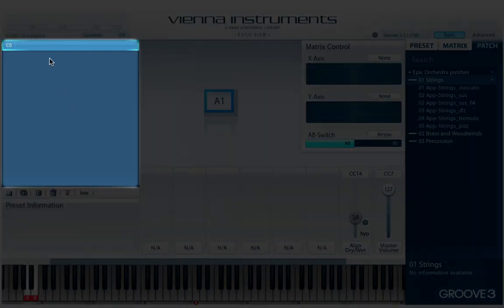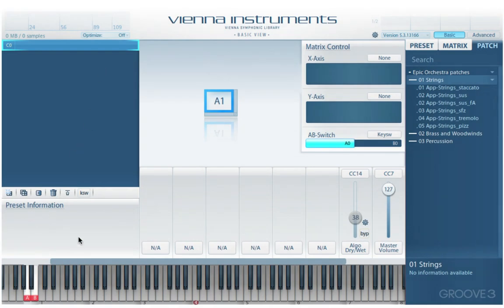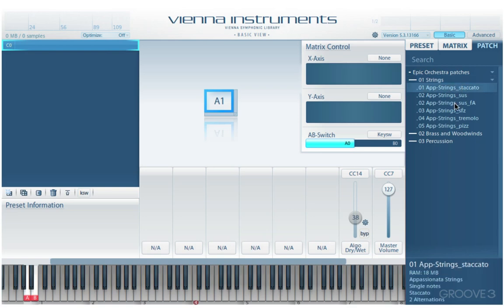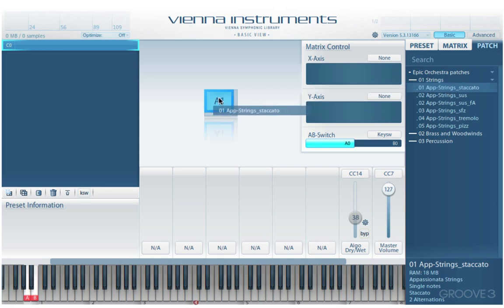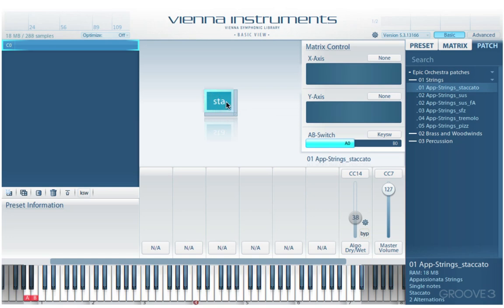We also have the matrix list over here, which manages the multiple matrices that may exist within a preset. We have preset information and patch information, so when I select a patch it'll display information about it at the bottom. Let's start by taking this staccato patch and dragging it into the first matrix cell. We see the name there and we see the keyboard here showing the playable range — a wide range of white notes — and I can play it from my keyboard now.